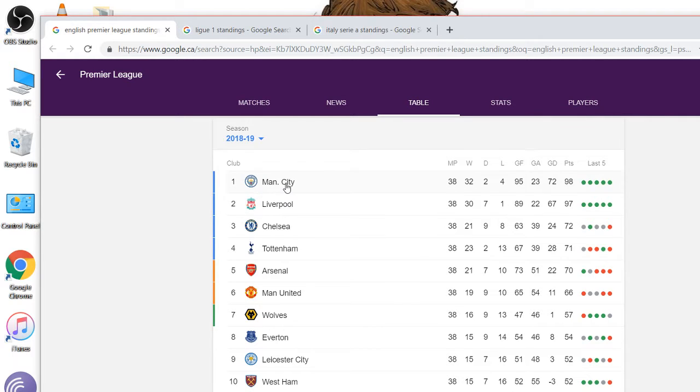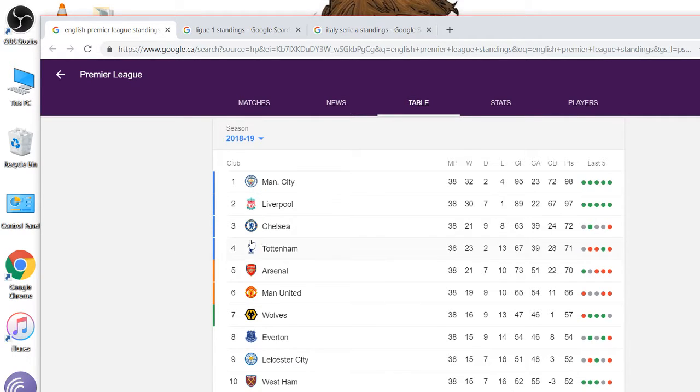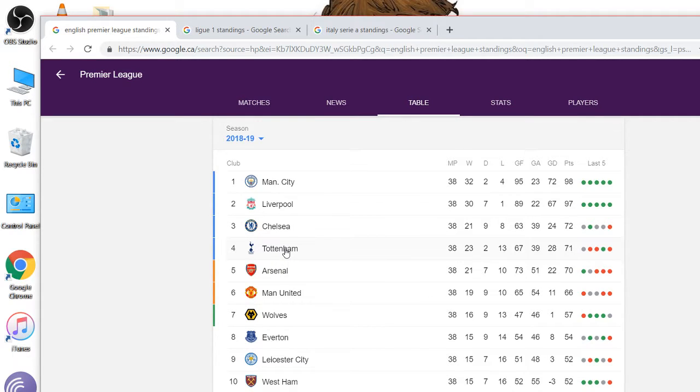Maybe Liverpool, you'd think that maybe they won the league. Only one loss, but 20 draws. Man City's the winner. Chelsea, Tottenham, round out your top four with the English Premier League. And they'll get to the Champions League.